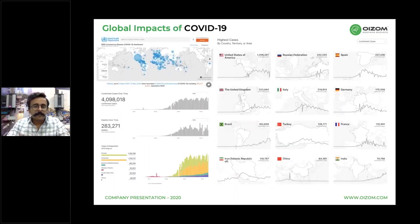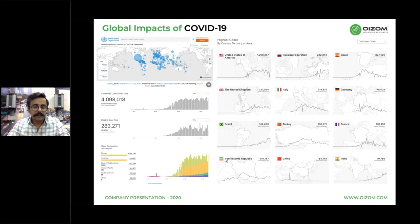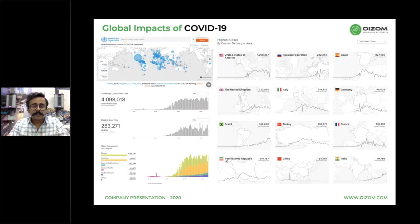COVID-19 spreads mainly by droplets produced by coughing or sneezing of an infected person. This can happen via direct close contact or indirect contact. The incubation period is somewhere between 1 to 14 days, and some people with infection but no serious symptoms can also spread the disease. Prevention involves social distancing and personal hygiene. The mortality rate stands at 10% at world level and around 3 to 4% for India. The most affected country in terms of cases is the US, and the world has seen more than 4 million cases with around 300,000 deaths.